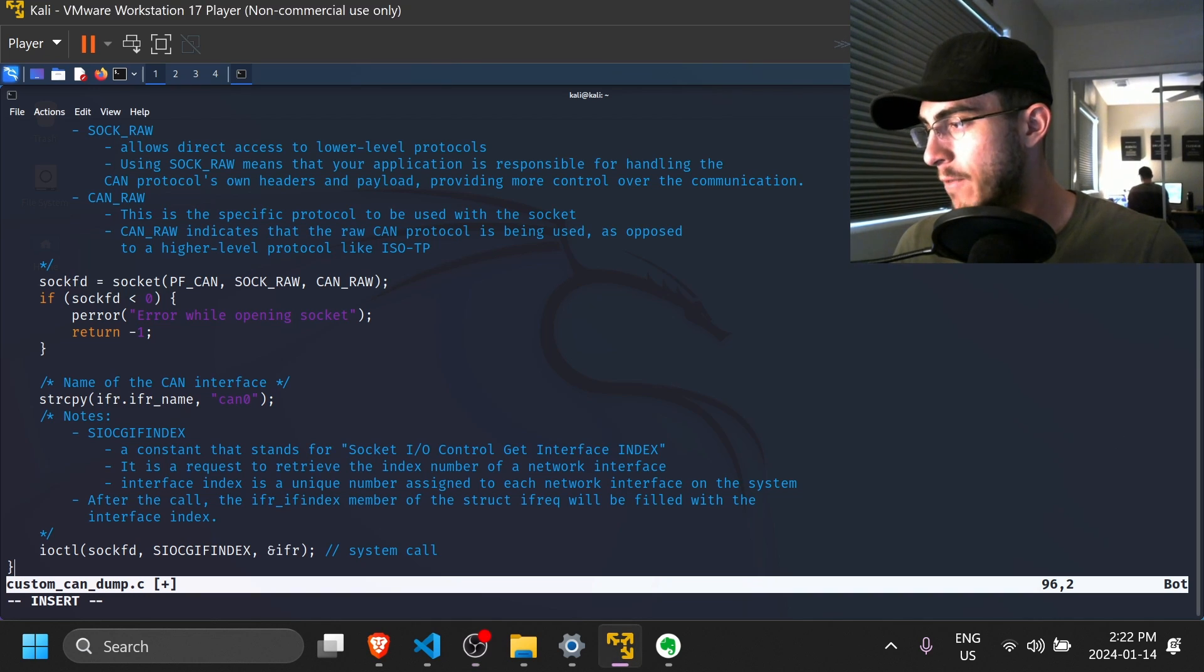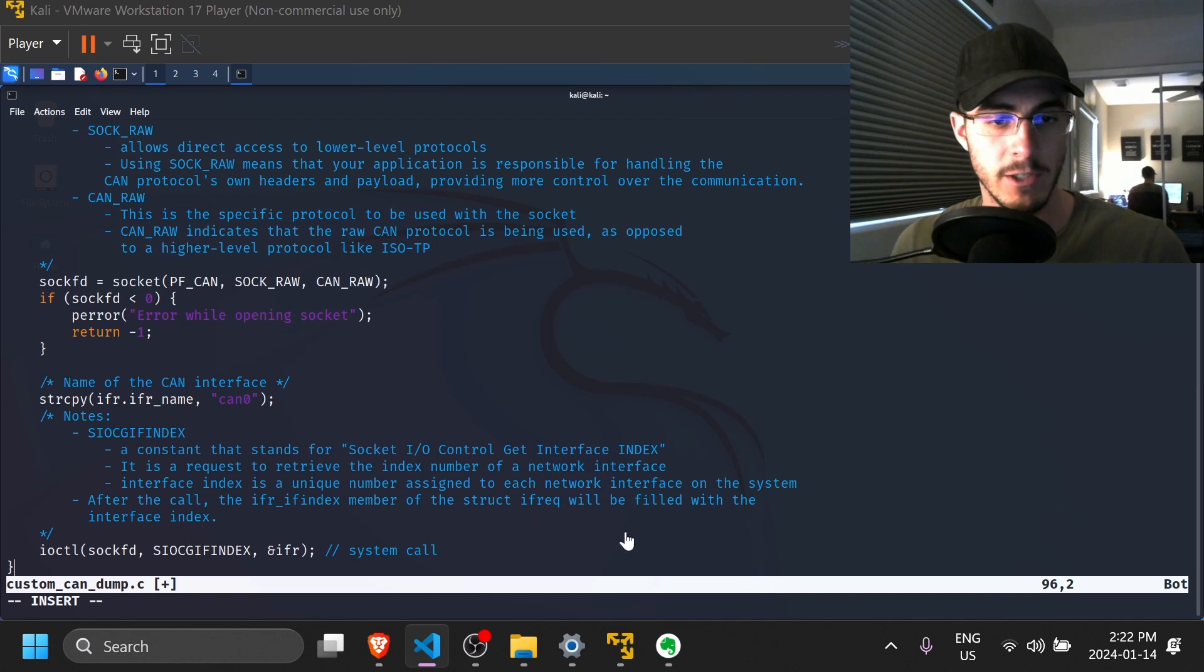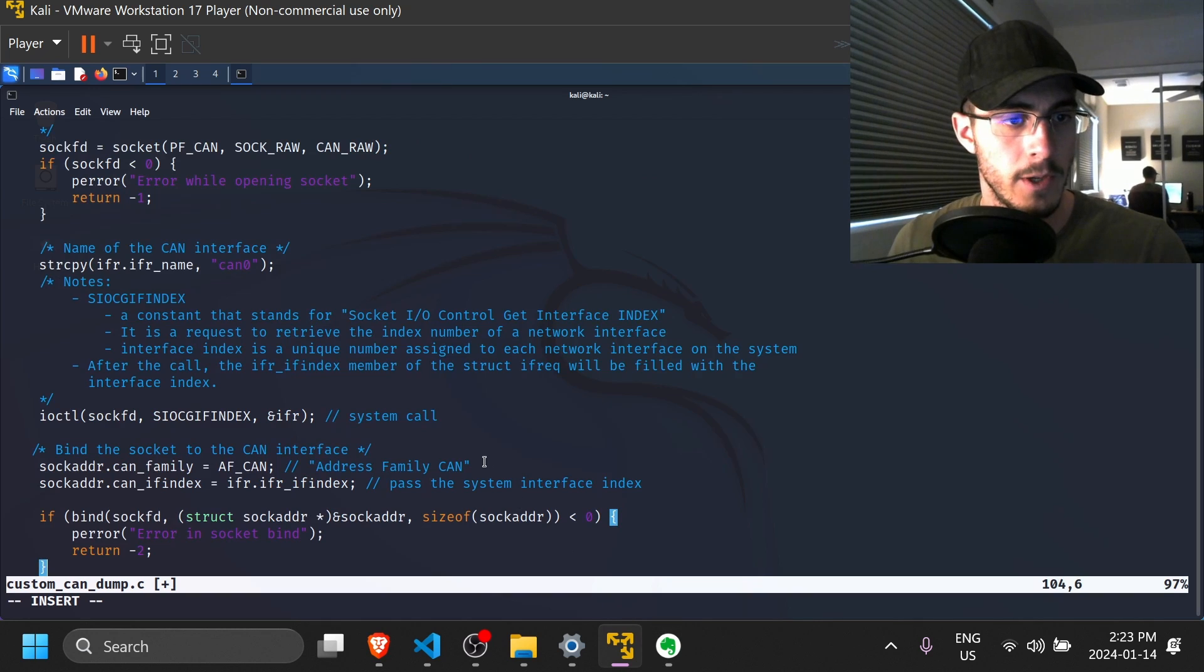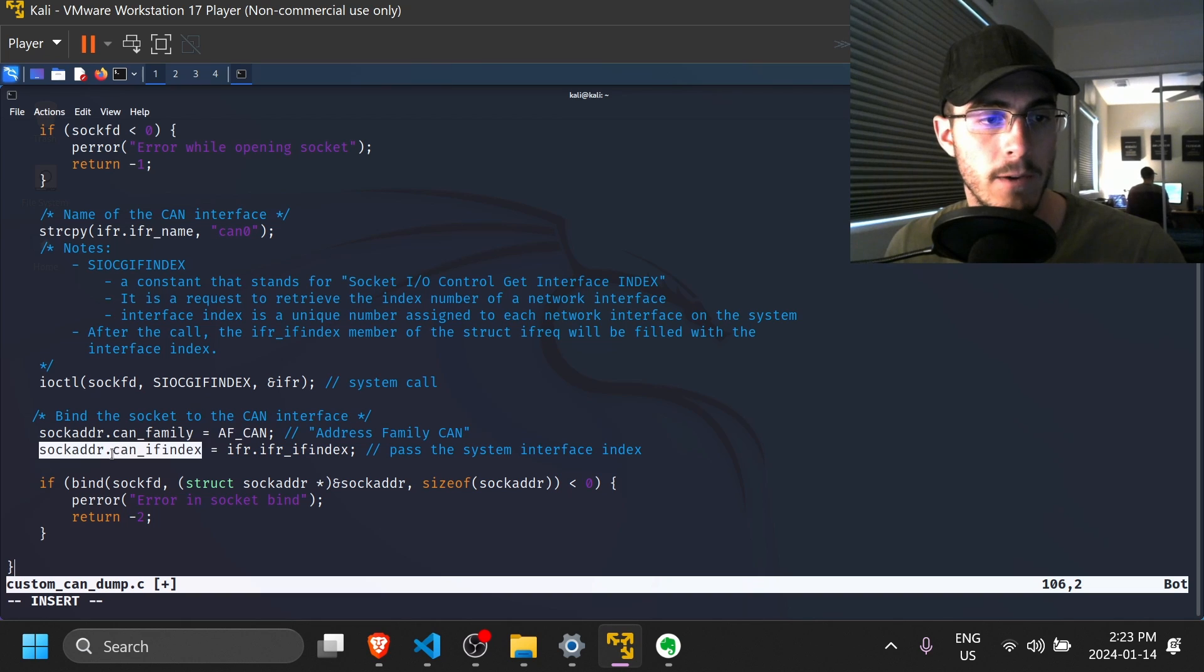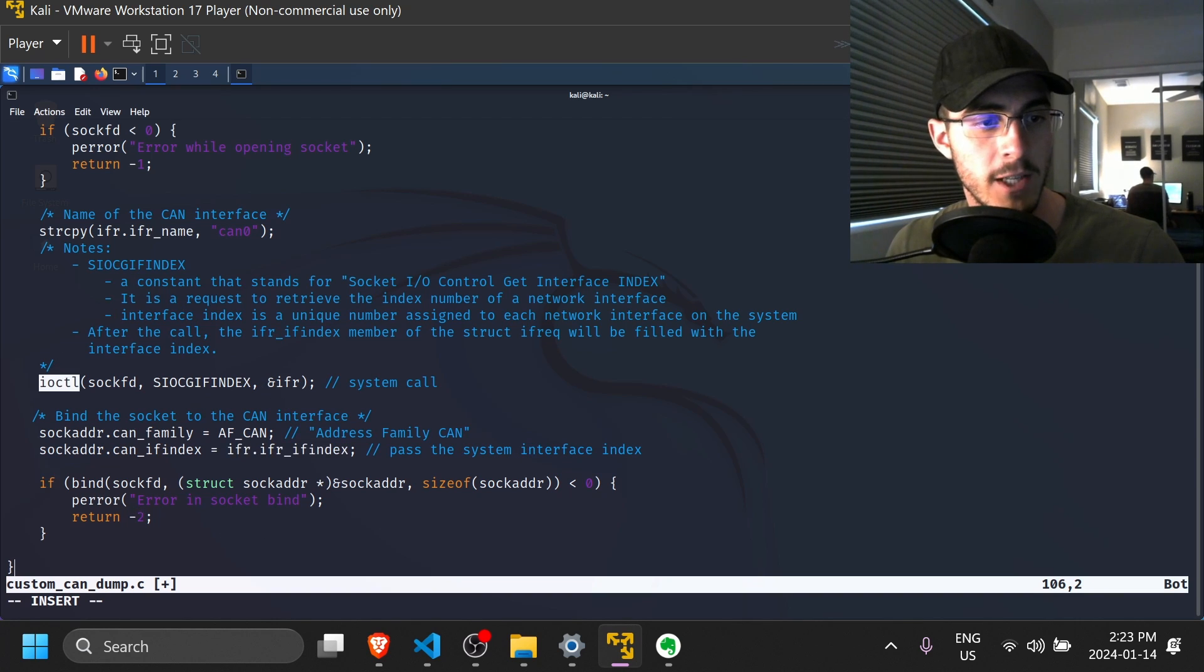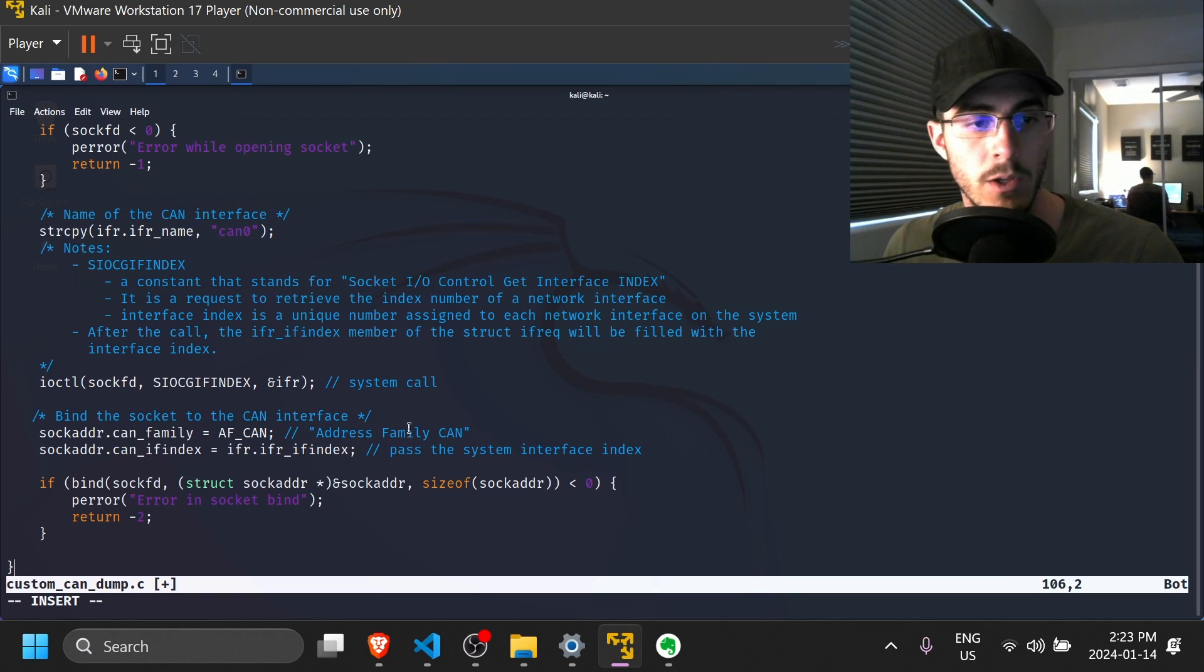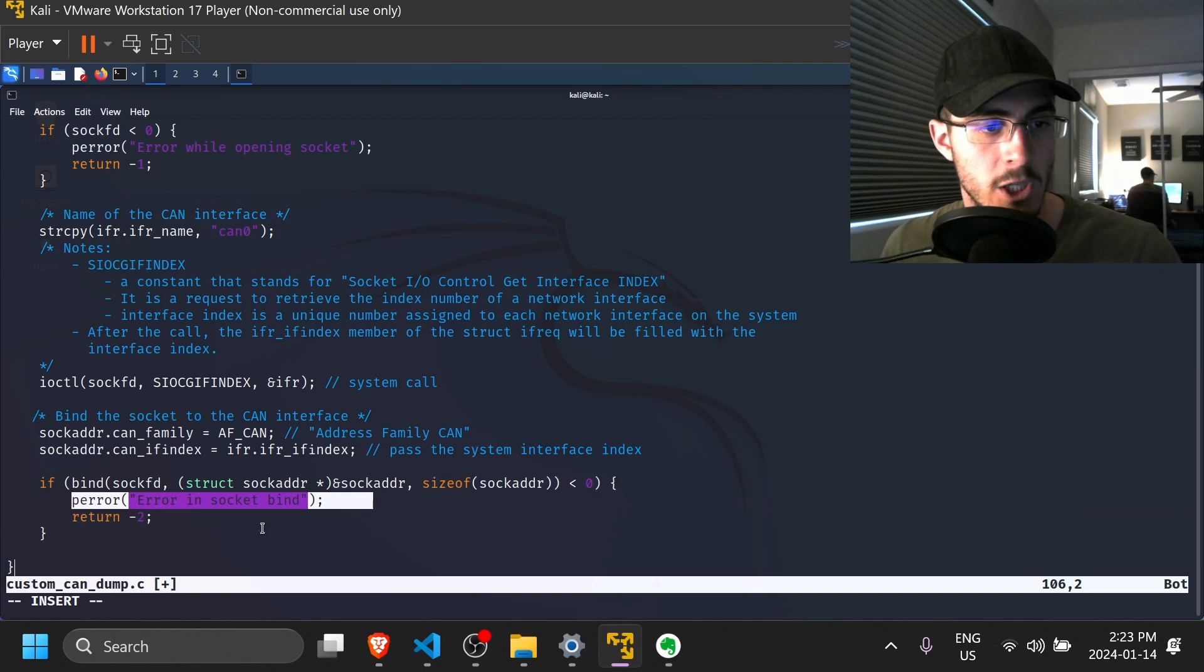So now that we have the interface index all set up, what we're going to do is create the specific socket address. And the way we do that is with these lines of code. So the socket address CAN family is going to be set to this constant. So address family CAN. Socket address CAN interface index is going to be set to the interface request index, which we obtained from ioctl. And we're finally ready to bind the socket file descriptor to the interface that we have requested and set up here. So once we bind it, the socket should be usable at this point. But if it isn't, we're going to set an error message and return.